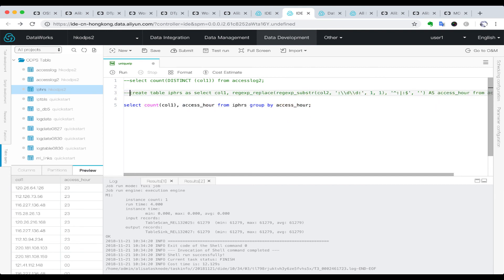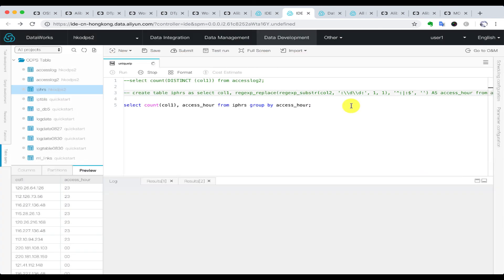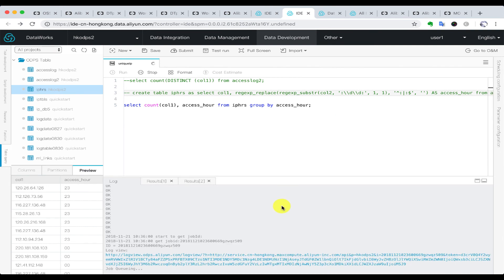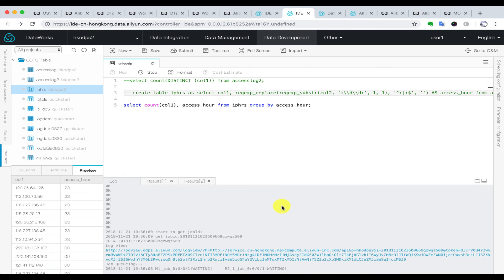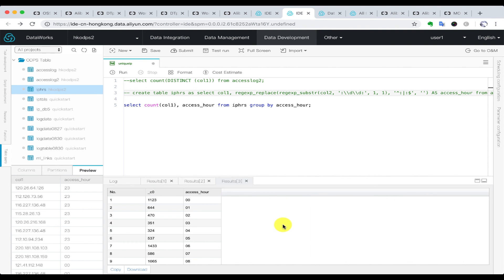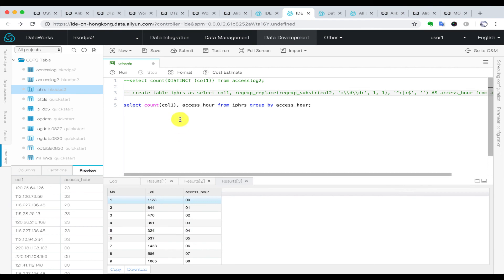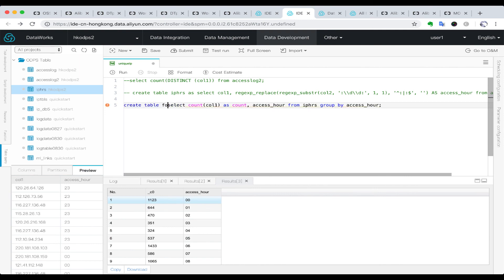We use count and group by, then comment out the second line and run this SQL statement. Now we get the result showing the number of visits within each hour. We also put this result into one table using create table as select. We name the table for QuickBI because the next step is to use QuickBI to generate a line chart.